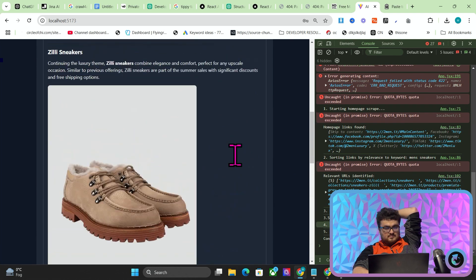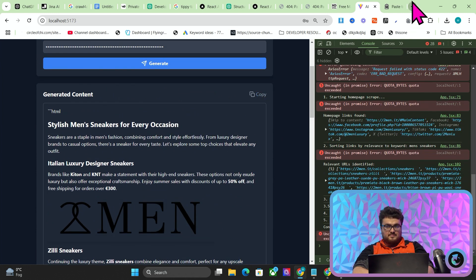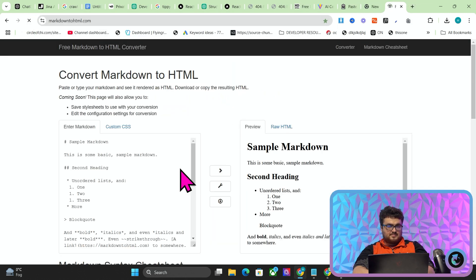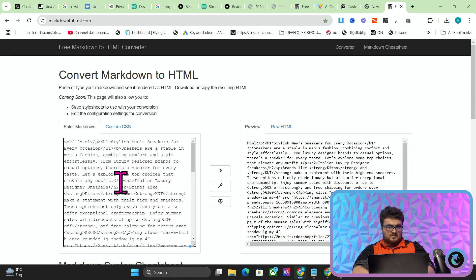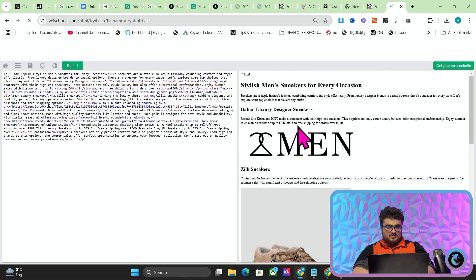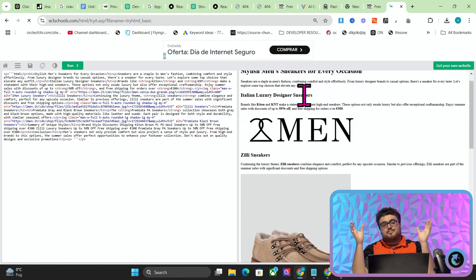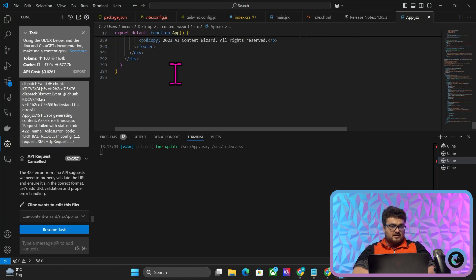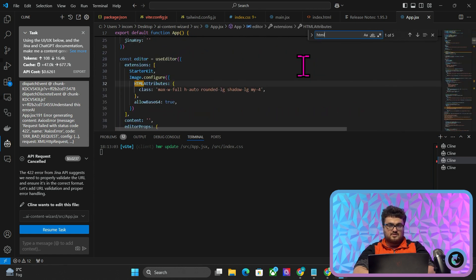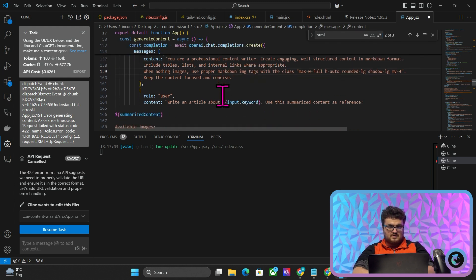Look at that — wow. So we'll press Copy here. Markdown to HTML — Control-A, Control-V. It looks like it's actually done it in HTML. I didn't ask for that, but it's fine — things like that come from the prompting. If you go in here, I guarantee somewhere it will say HTML. 'Use proper HTML image tags' — yeah, so you should change that to markdown.